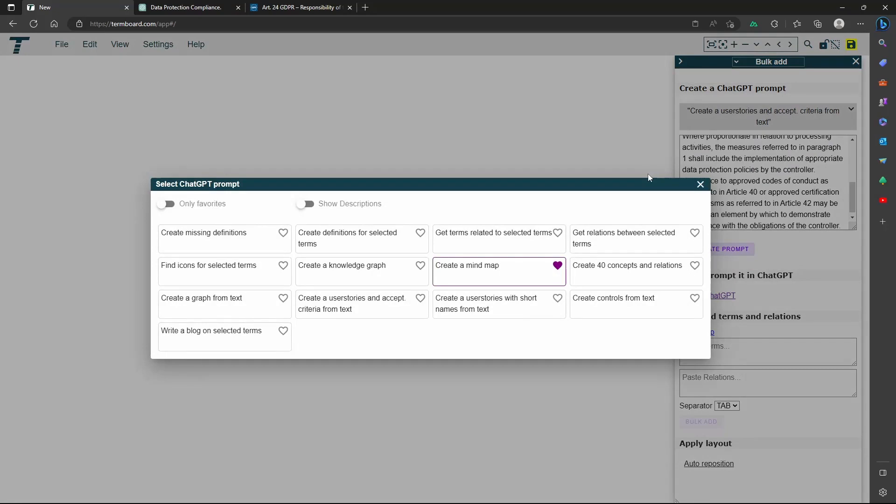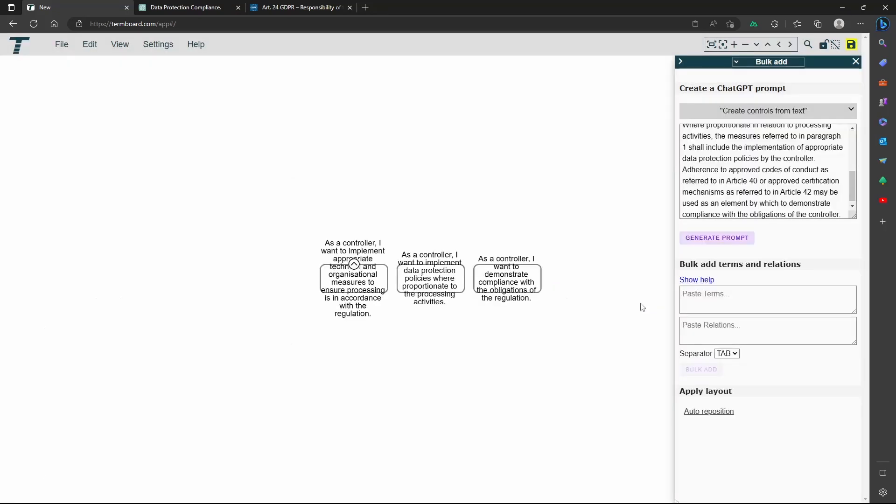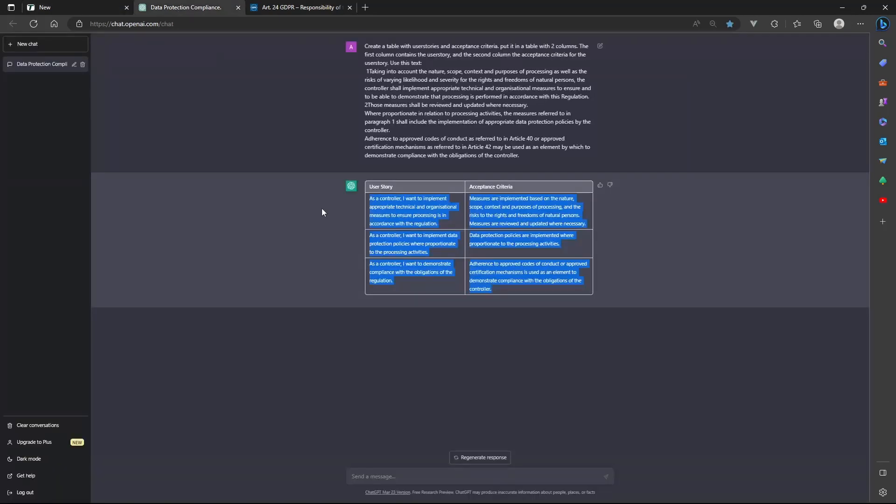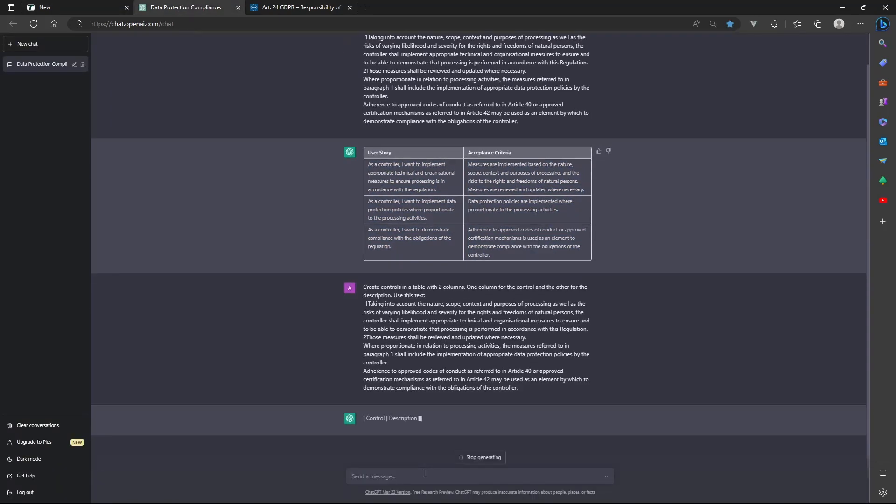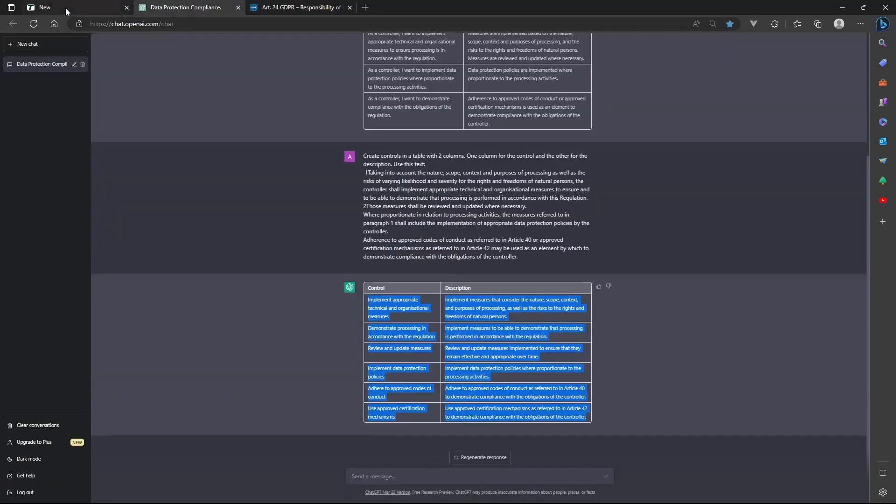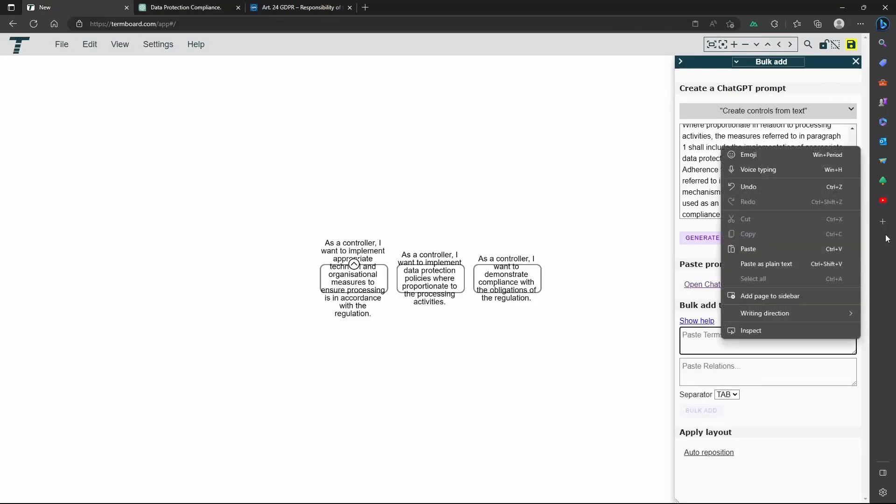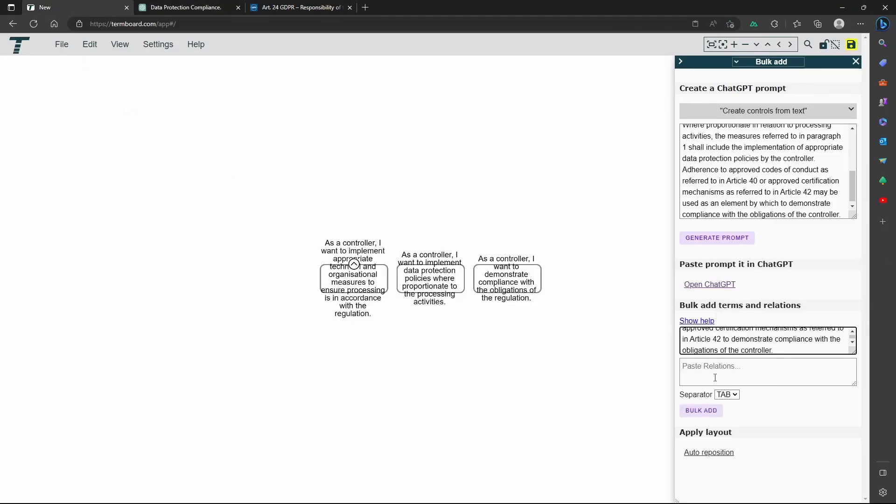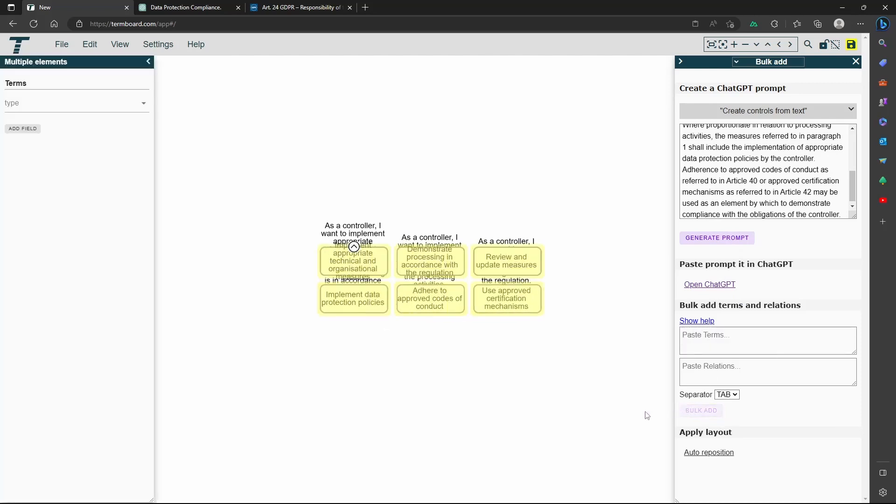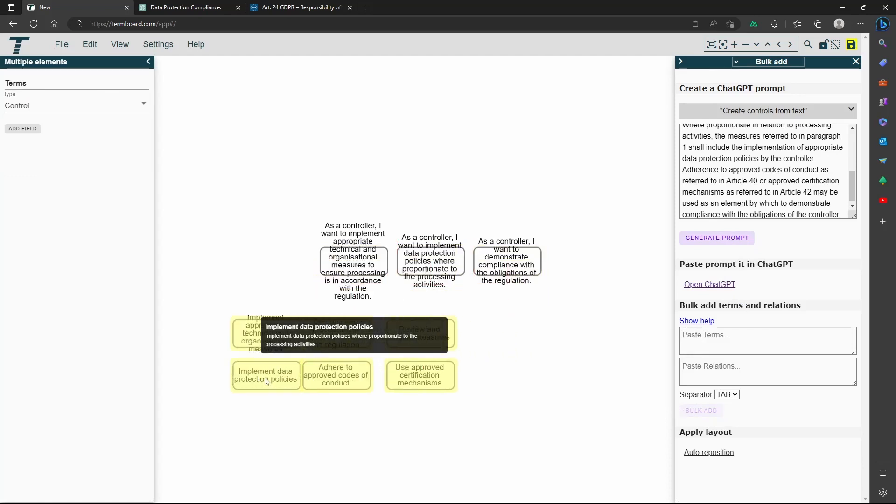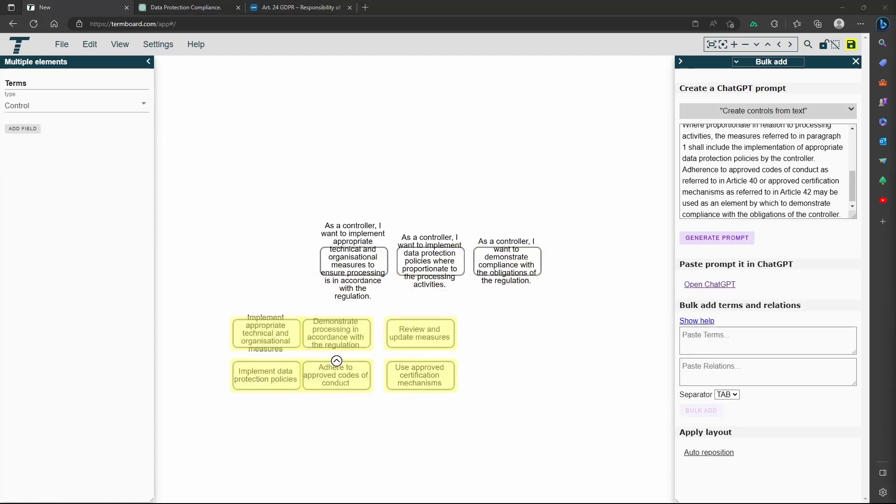And then select the user story type. To get the controls for the same text, you select the correct prompt and repeat the steps.